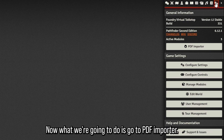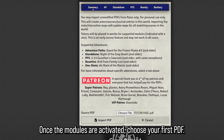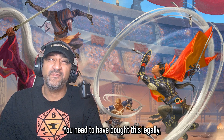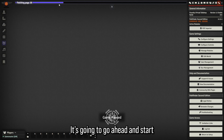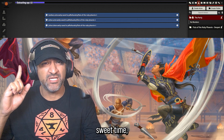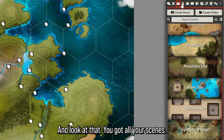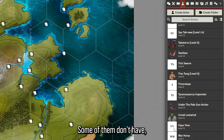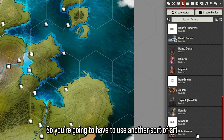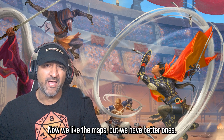Once the module is activated, go to PDF Importer and choose your first PDF — it should be called PZO90166E. You need to have bought this legally, otherwise the PDF importer doesn't work. It's going to start importing everything and will take a little while, but eventually after a few minutes it'll give you a confirmation message at the bottom. You'll have all your scenes imported, some of your actors — not all of them, since some don't have art — and your journal entries.